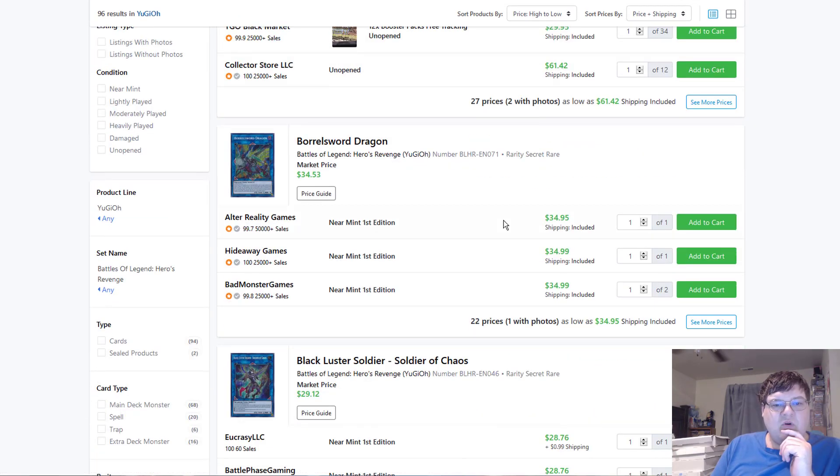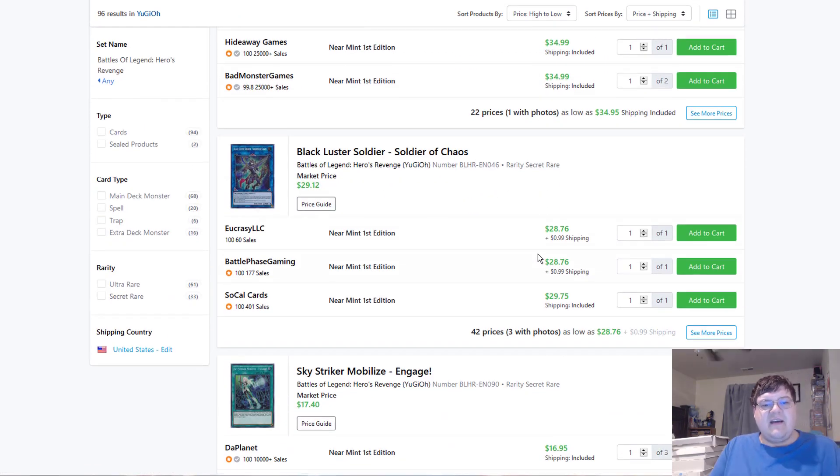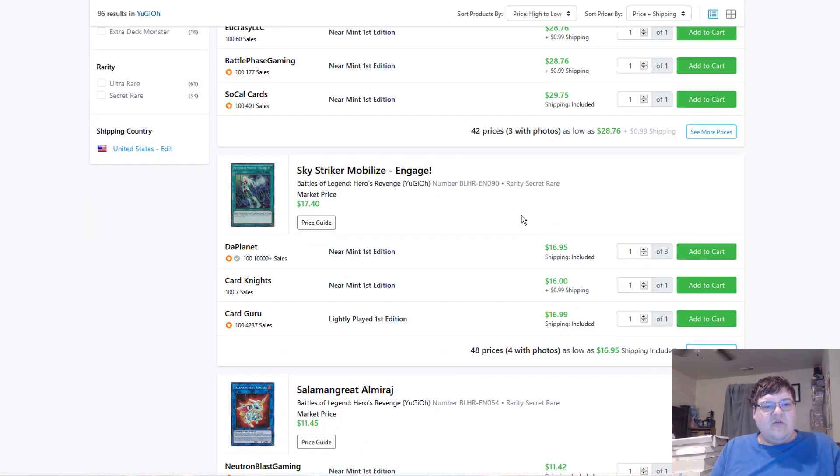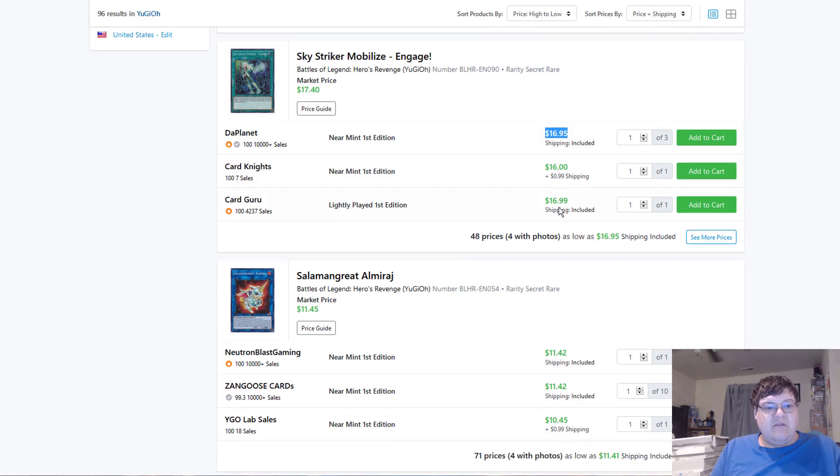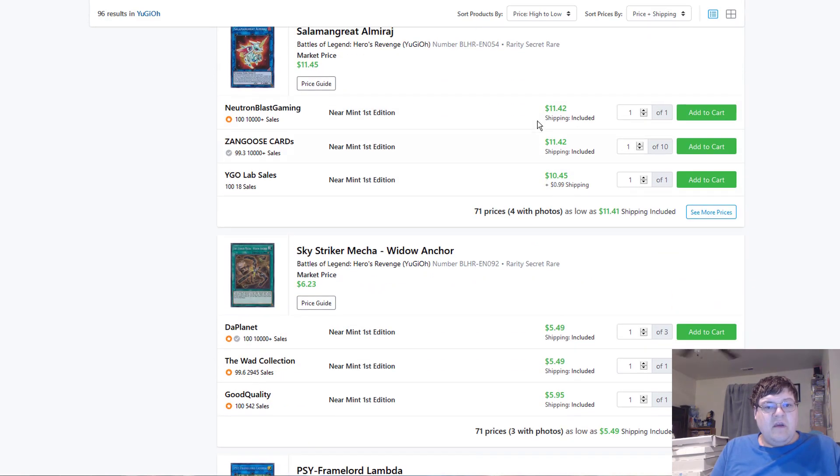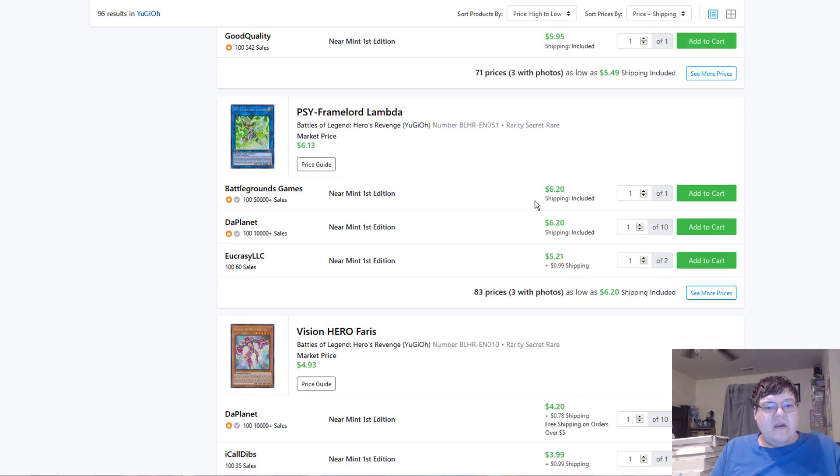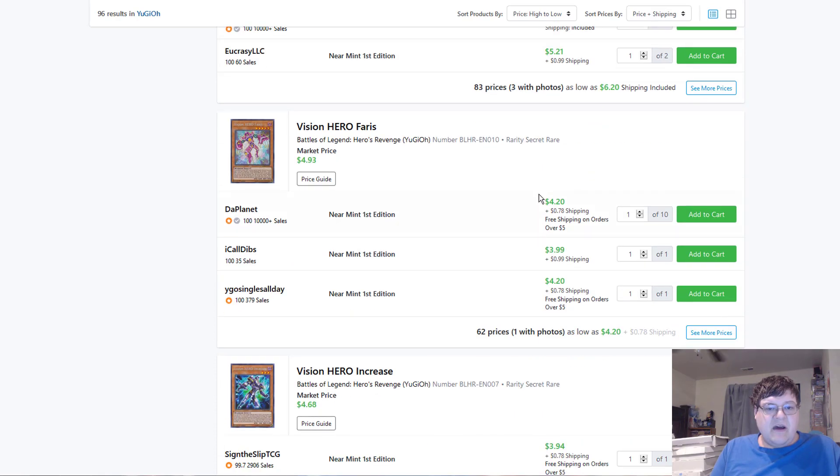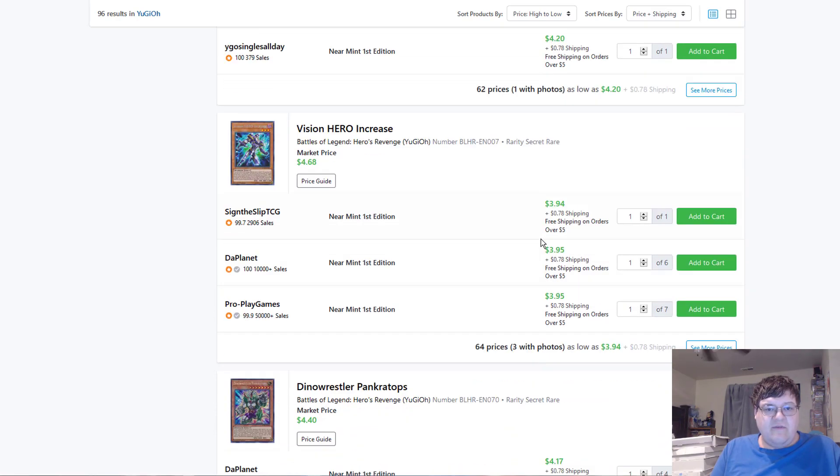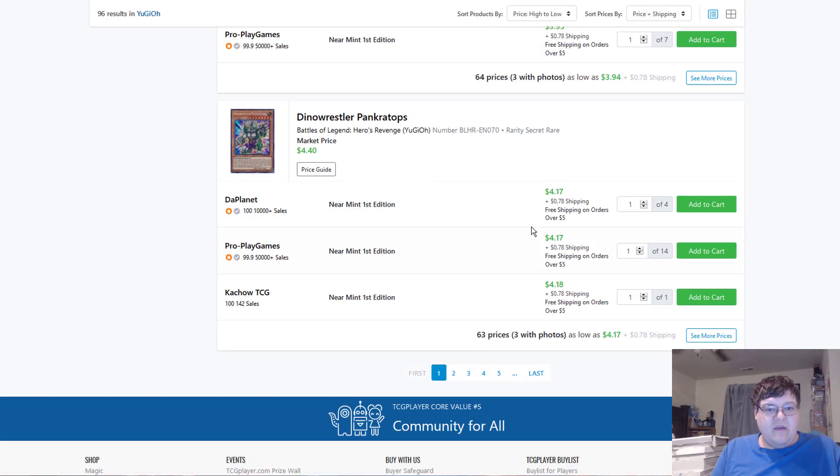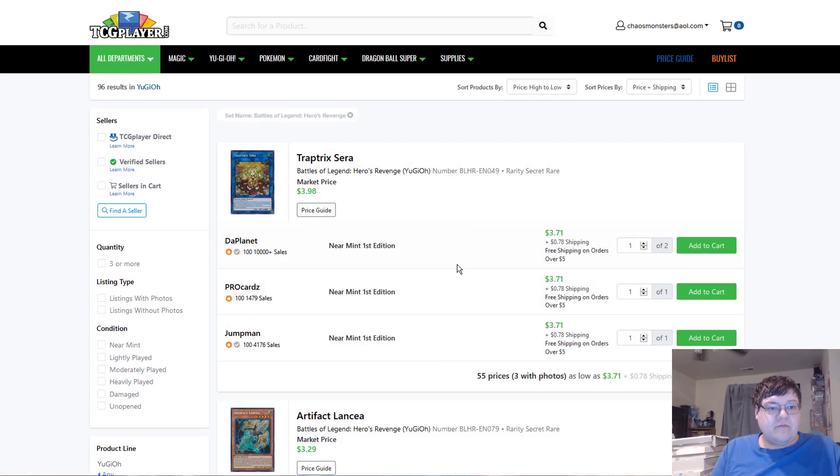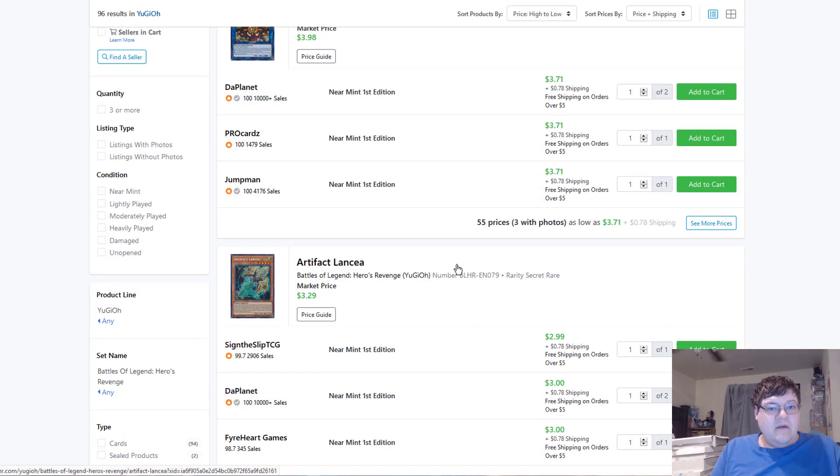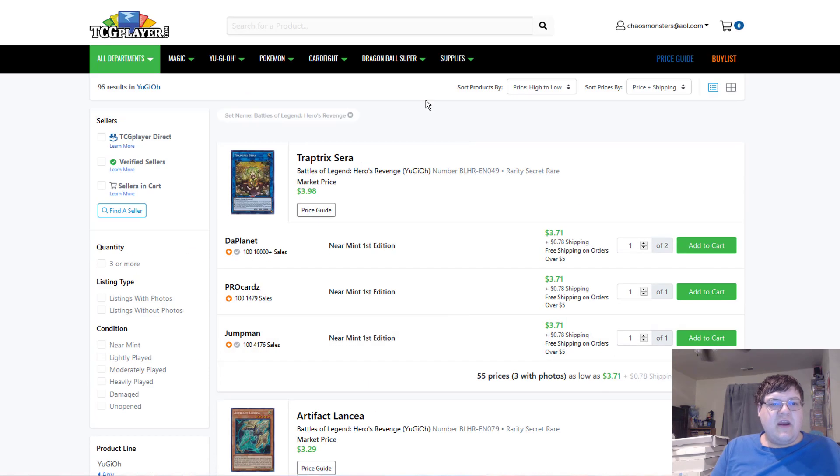Battles of Legend. Boral Sword, $35. Soldier of Chaos. $29. Engages. $17. Hmm. Al Mirage is down at $12. Those tanks. Same thing with those. Lambdas at $6. Faris and Increase basically four to five. Prankitops at five. Do pay attention to Prankitops.